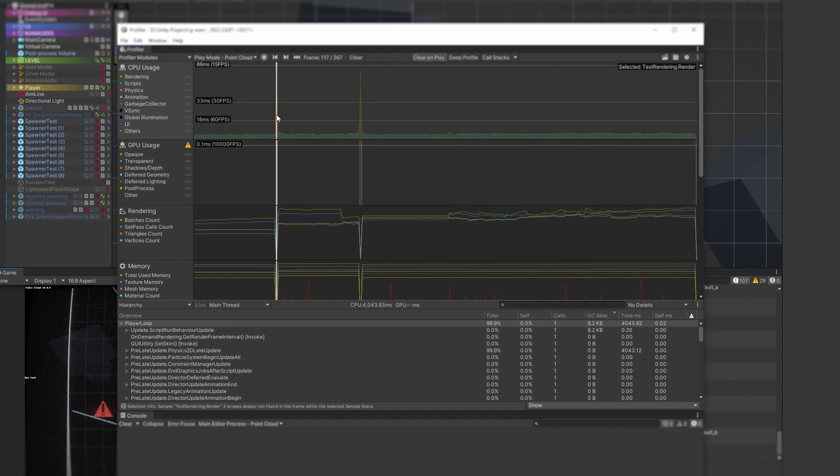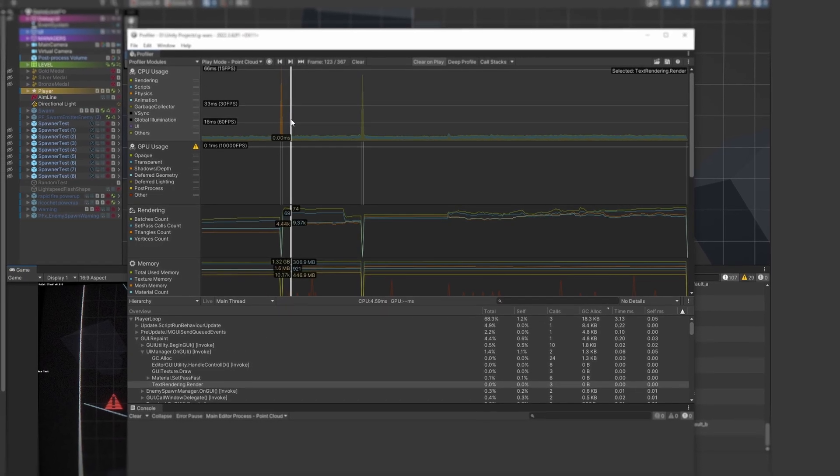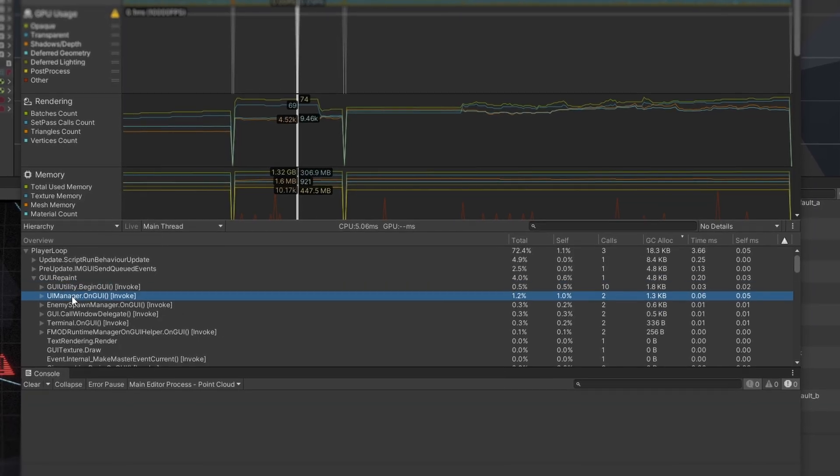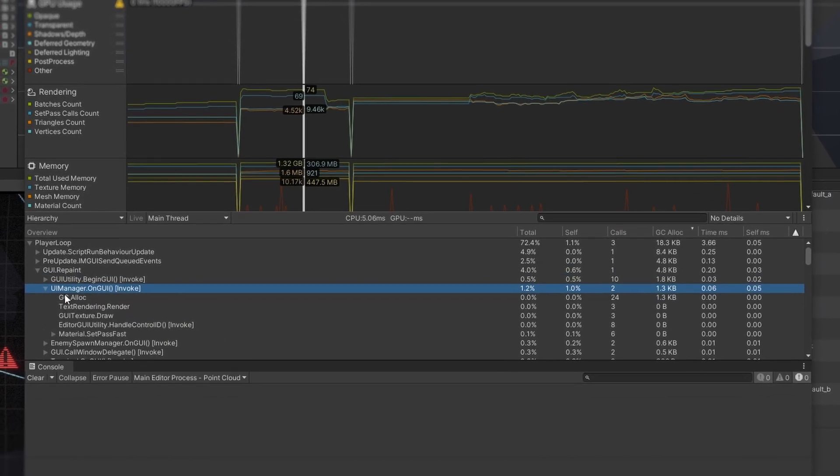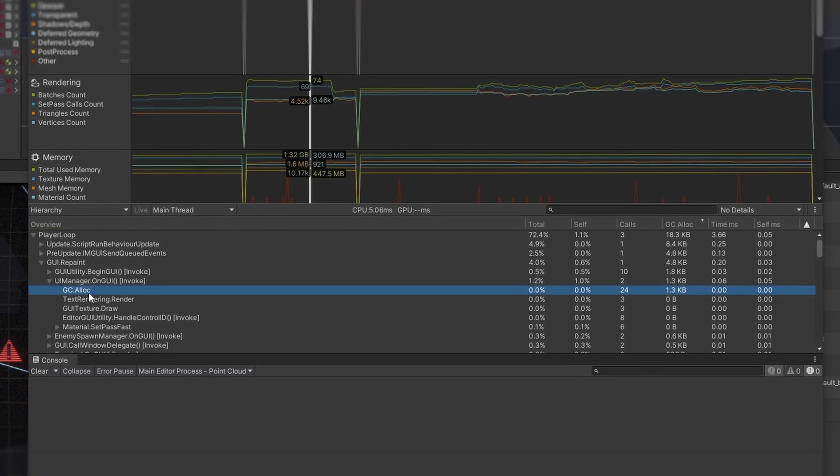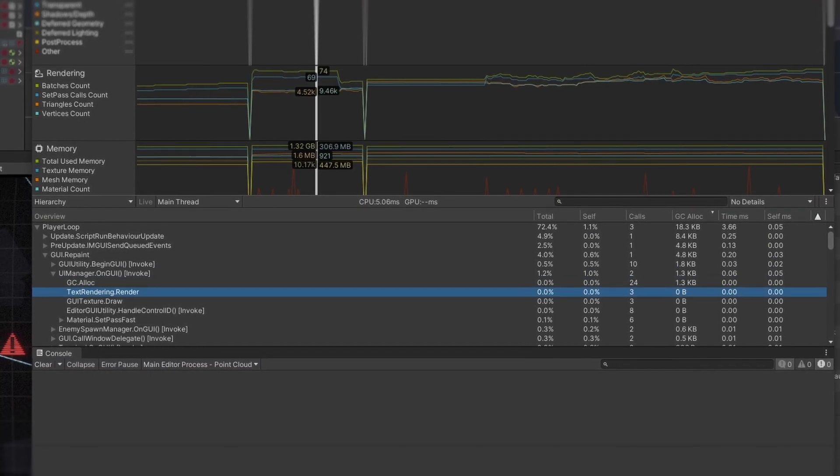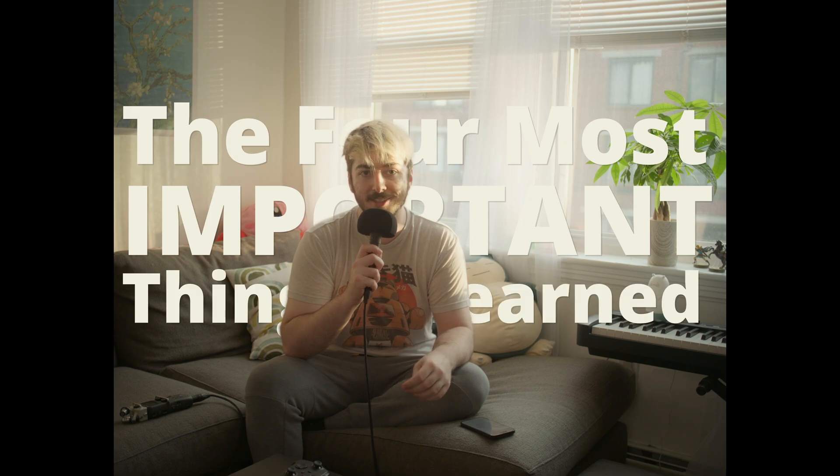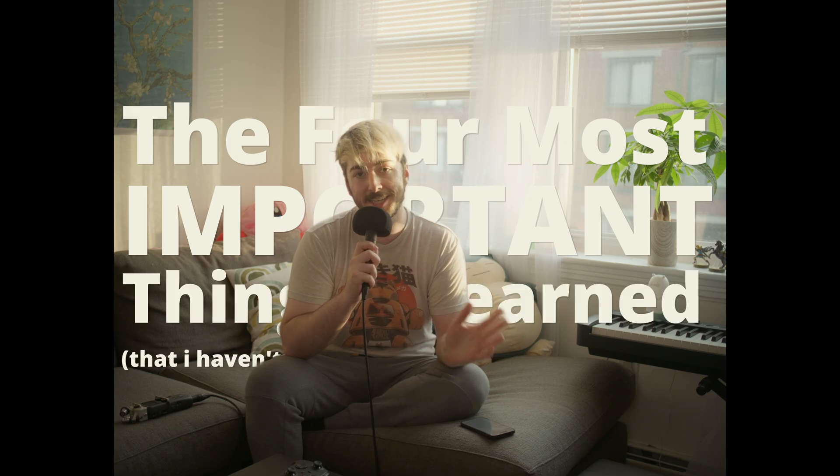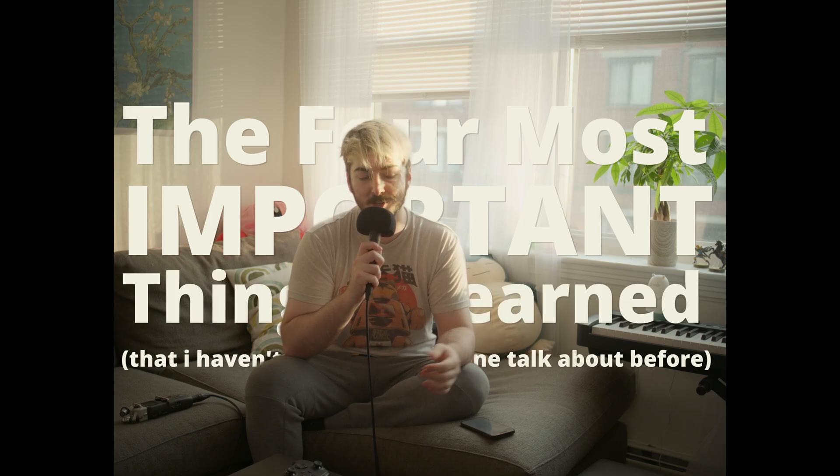Object pooling helped a ton with boosting overall performance, but upon a quick glance over the Unity profiler, I started to notice a lot of little things built into Unity and C Sharp themselves that were eating up a bit of memory each frame. And the further I looked into this, the more my understanding of the correct way to do things in Unity started to break down. I don't really know what to do with all this information, so here is a list of the four most important things I learned that I haven't really seen anyone talk about before.